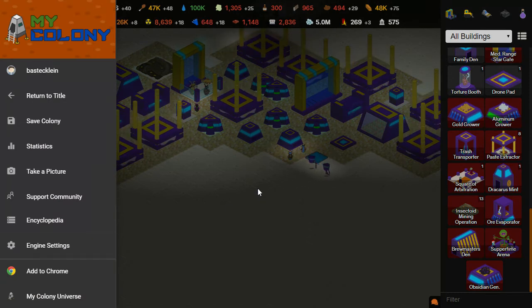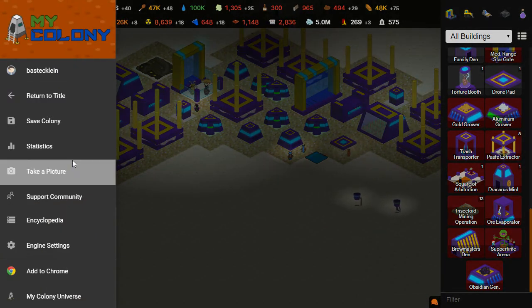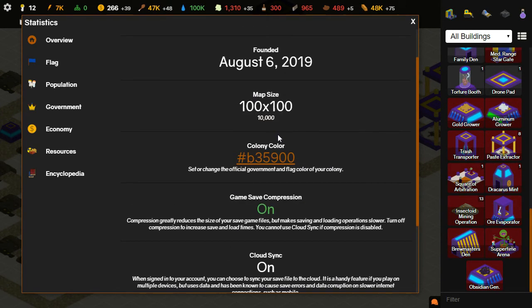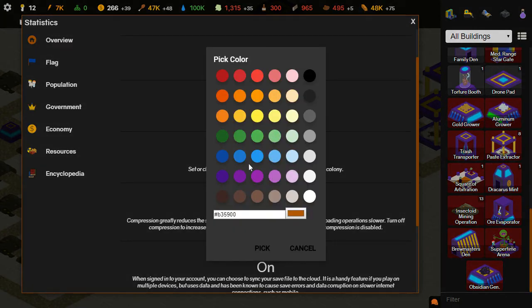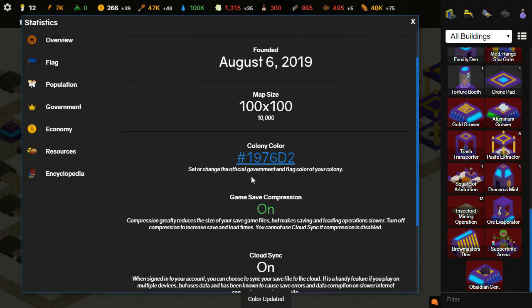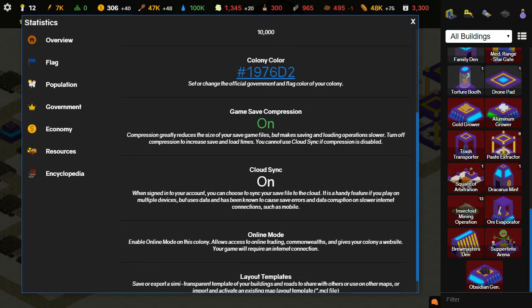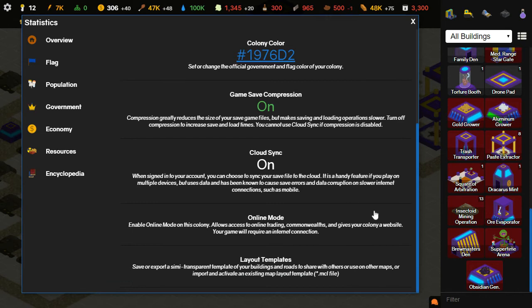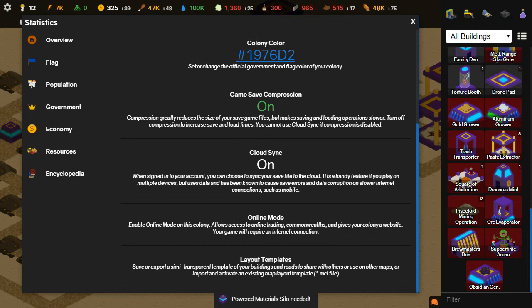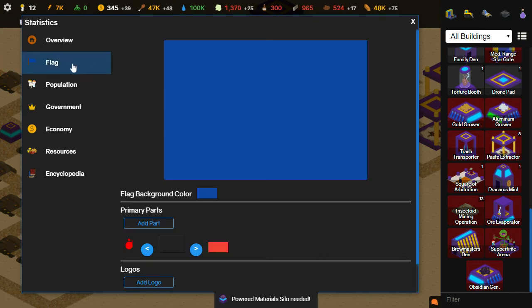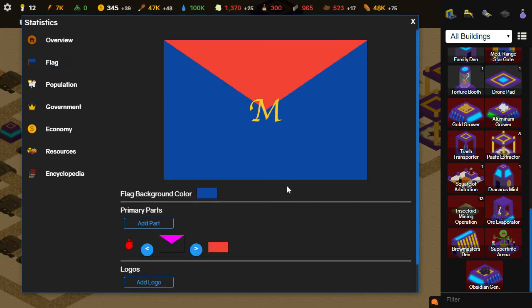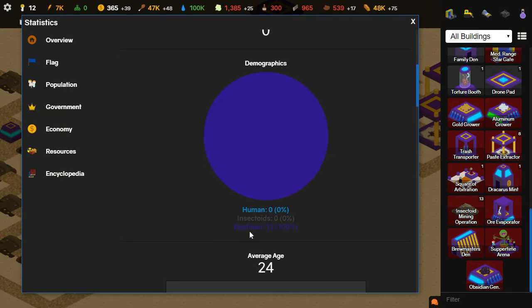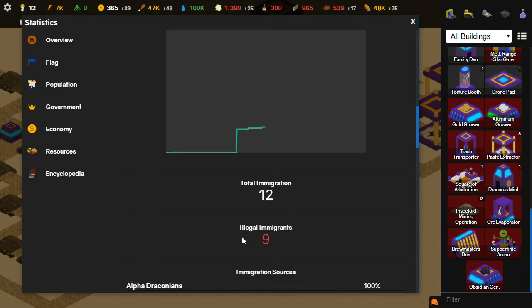If you guys have never taken a look at this statistics screen, you go to settings, statistics, and it shows you everything. If you click on this, you can actually rename your city. I'll keep it as Awesome Reptiles. You can change what color your city has. Compression. I usually recommend having that turned on. Cloud Sync. I always turn it on. You have to be signed into an ANUS account to use it, but I've never had any problems with it. This colony is in offline mode. If you go into online mode, you can trade with other players, which is very helpful, but the switch from offline to online takes away all your resources. You can create a custom flag for your colony. I haven't customized mine. It gives you a generic one at the beginning. It's like a population. I've had 12 people for a while. They're all reptilians. Average age is 24. That'll slowly go up unless you get new people and it pops back down again.